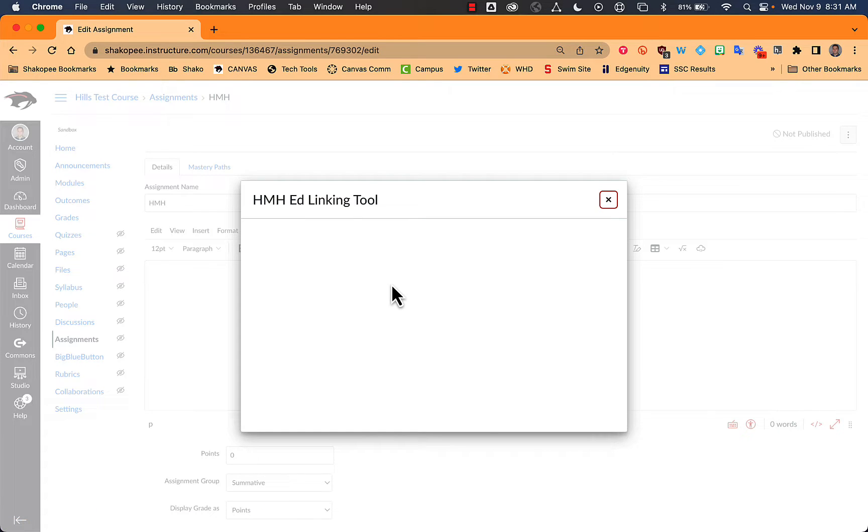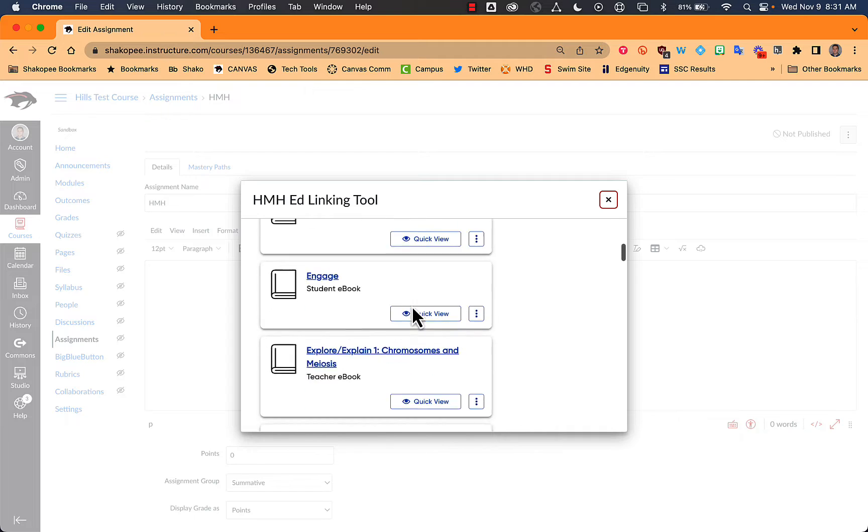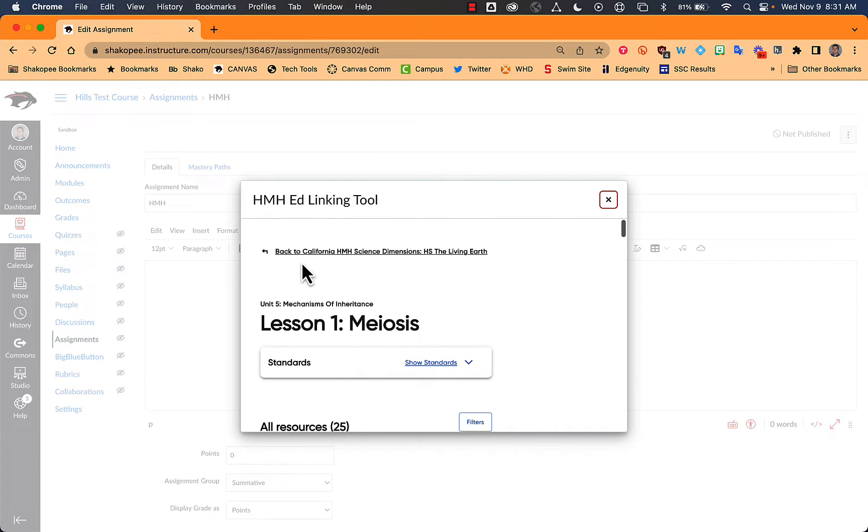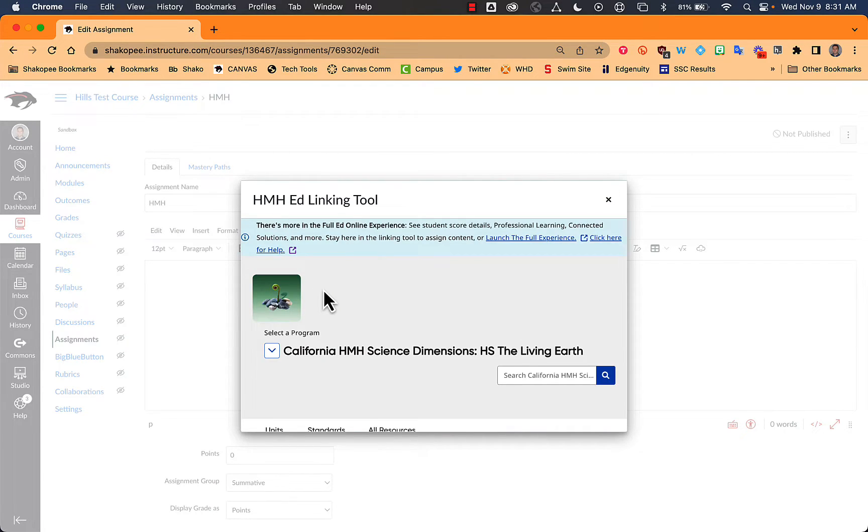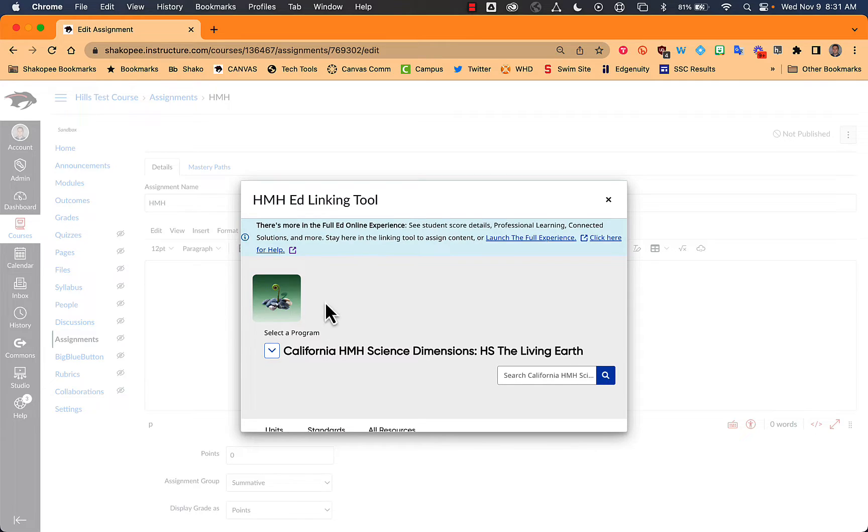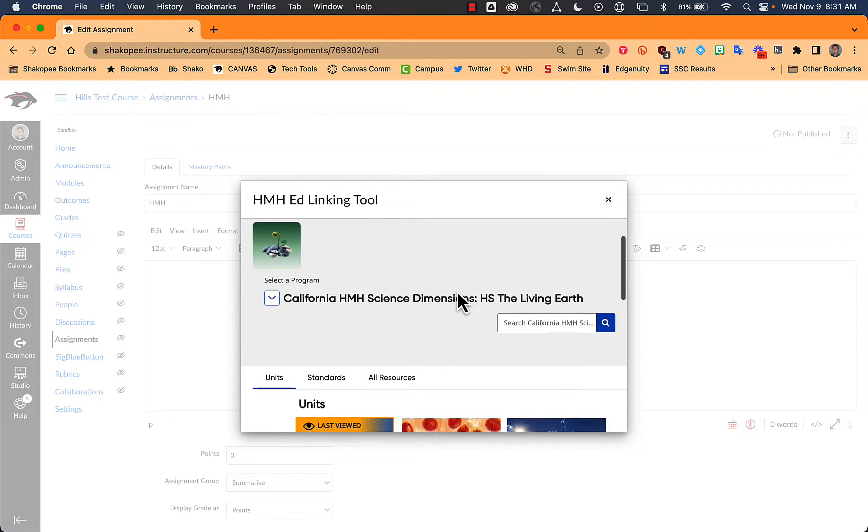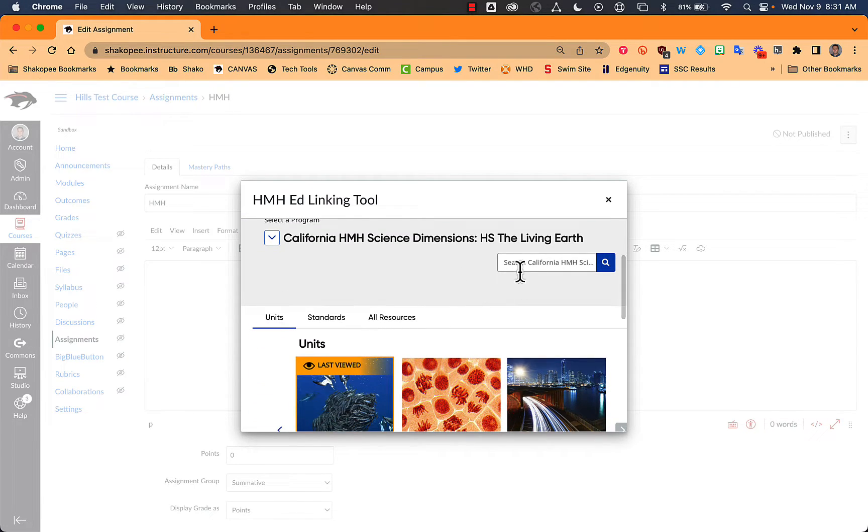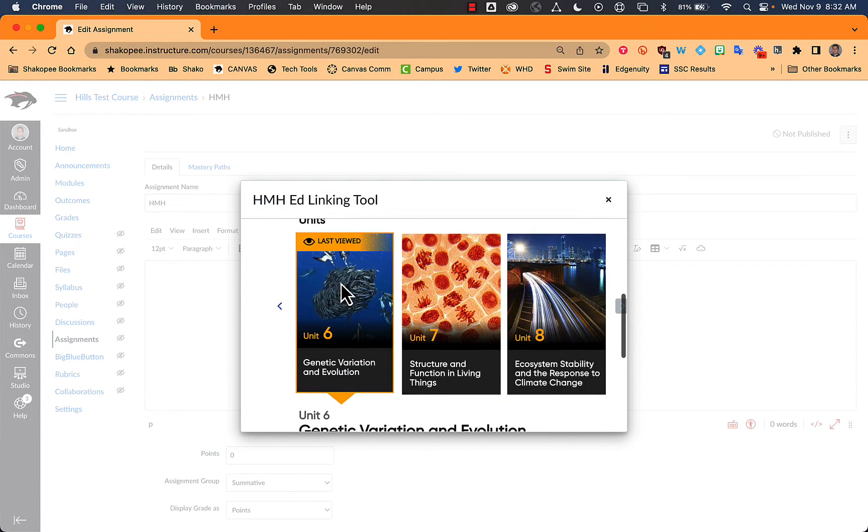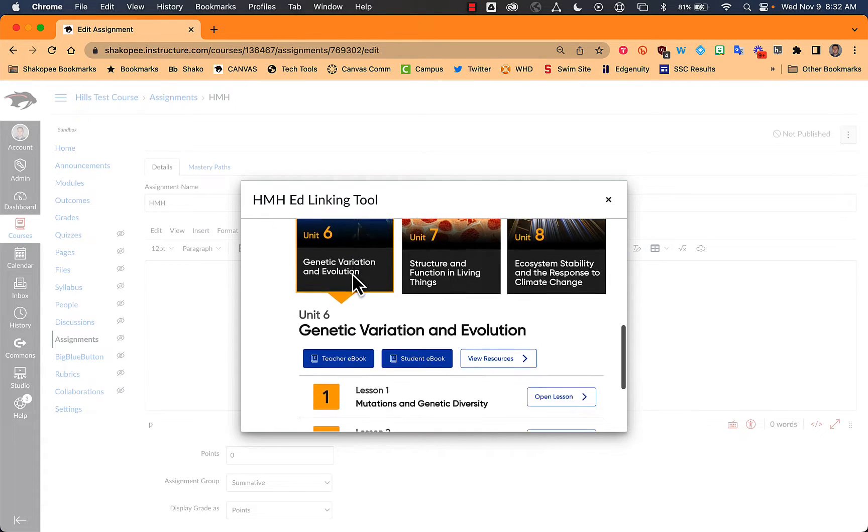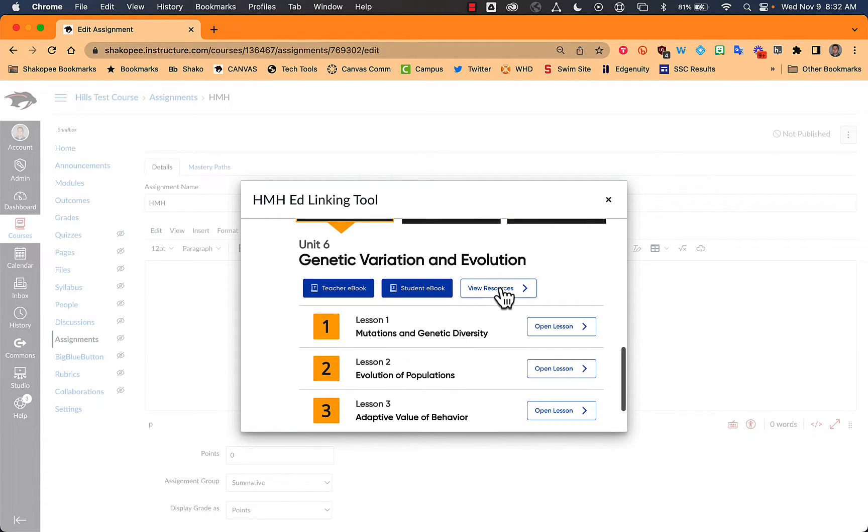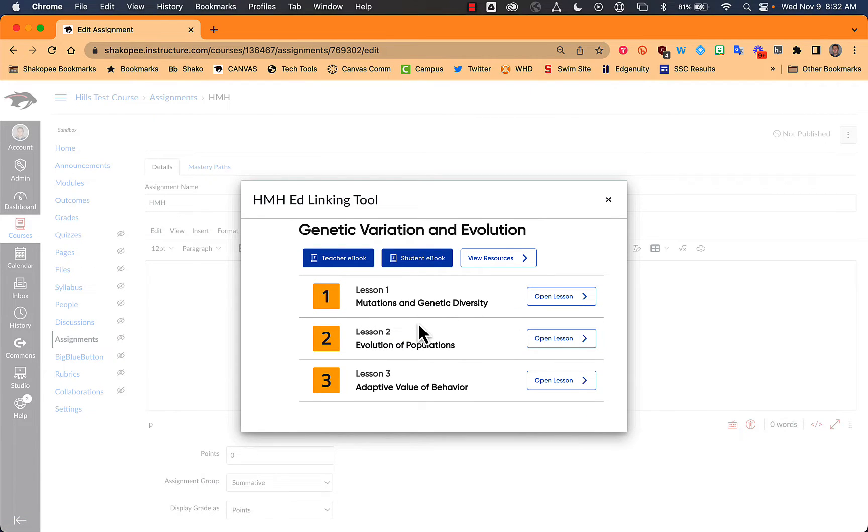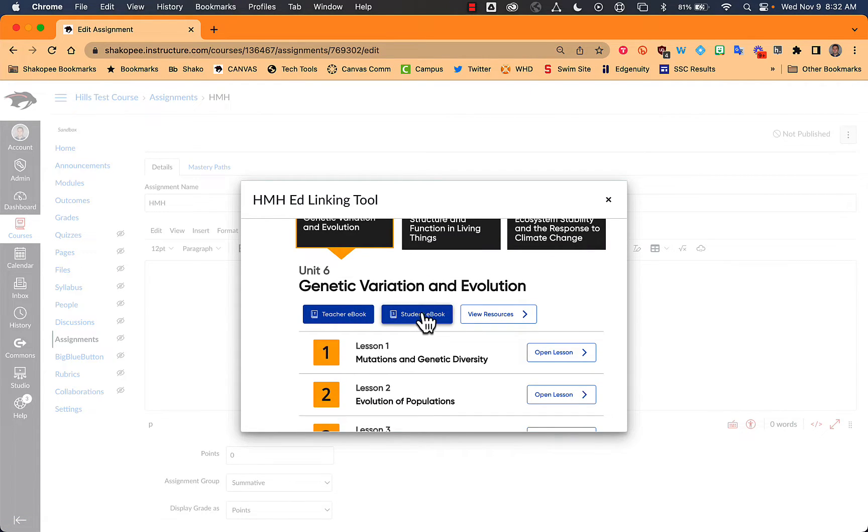So if you click on it, what it should do is load up previously where you were in Ed. So you can back up a little bit here. So you can see that I've currently selected the Living Earth unit here. I can search within if I know exactly what I'm looking for. Otherwise, what I can do is look at a different unit and click on it, and then I can view the resources that are in it. I can also drill down into the individual lessons in it or look at the student e-book.